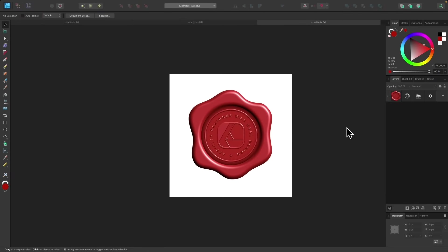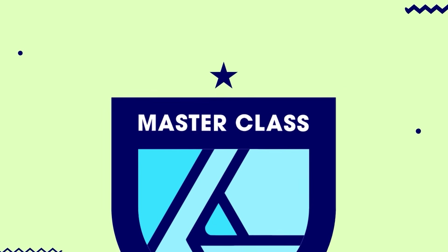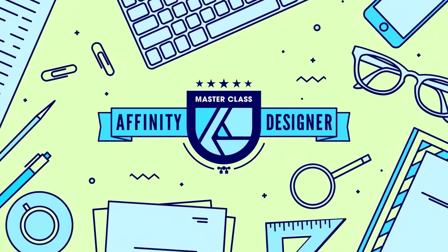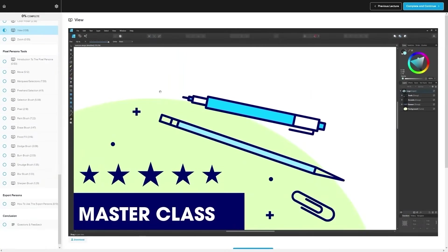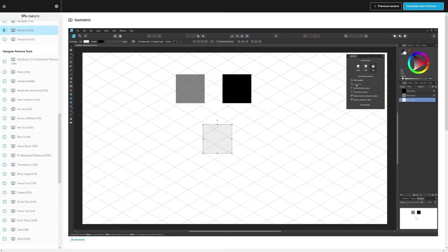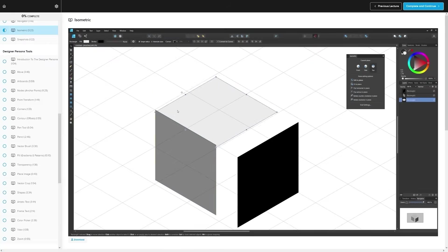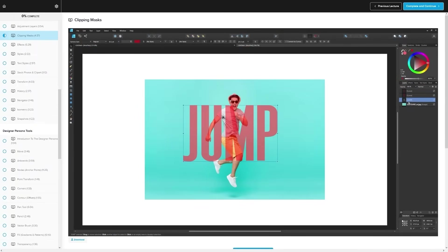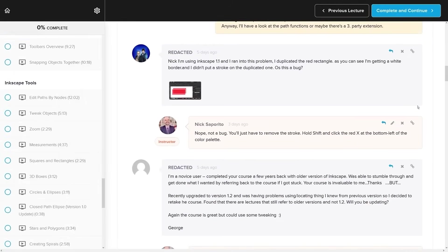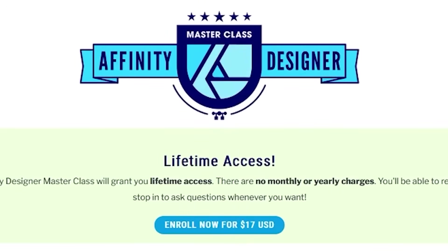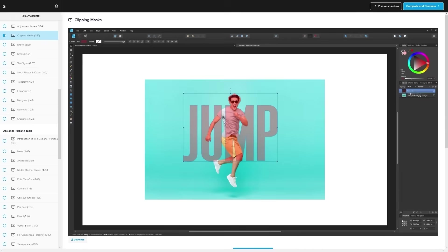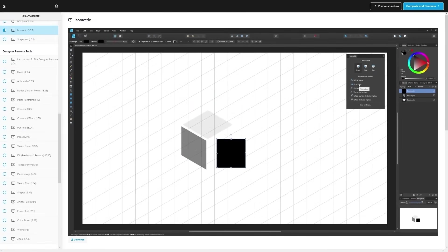And with that, we're finished. If you found this lesson useful, consider checking out my Affinity Designer Masterclass — a collection of over 60 videos covering all the tools and features in Affinity Designer, plus a private community where you can ask questions anytime. There's no monthly membership fee; you just pay $17 one time and you're in for life. I'll have information about that down below. Thanks for watching.